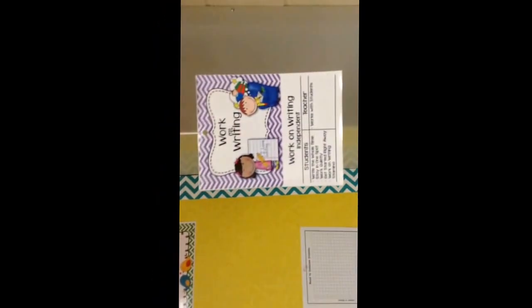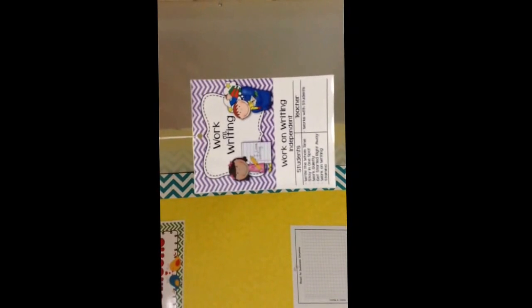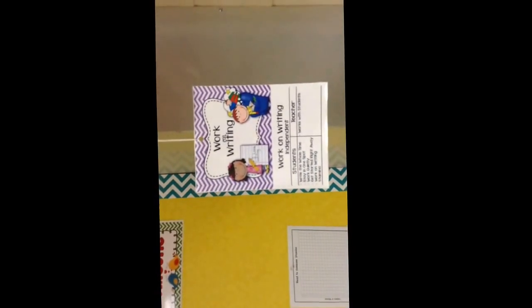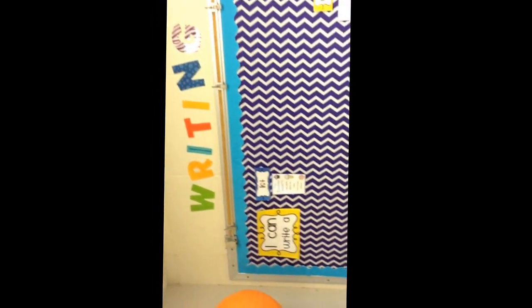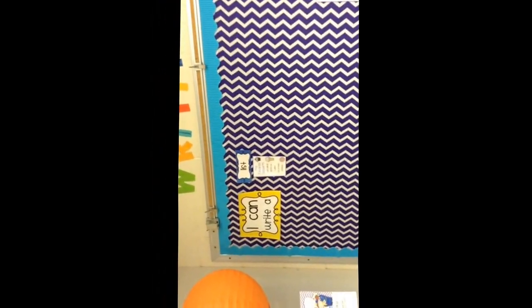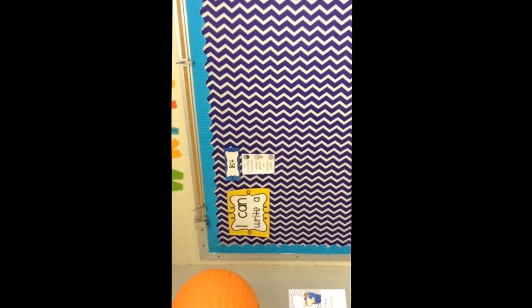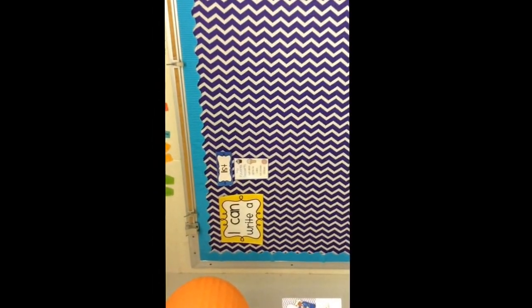Over in this area we have the work on writing. So in this corner you will be doing your work on writing. We have a writing bulletin board.